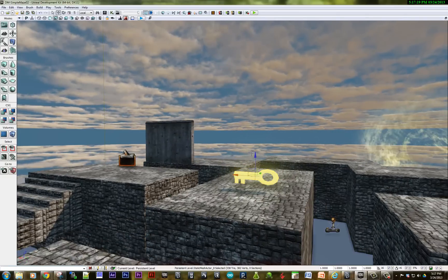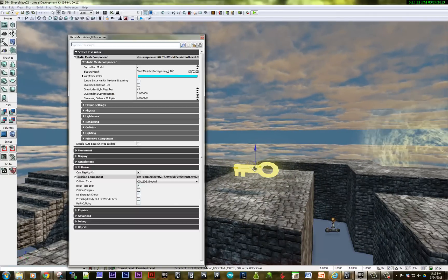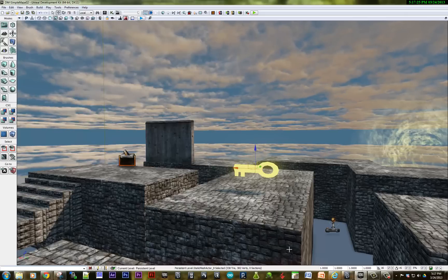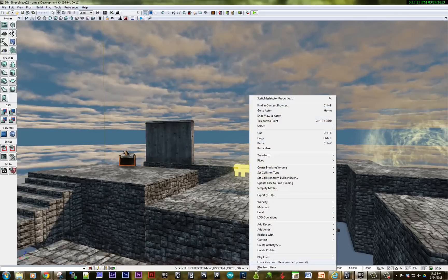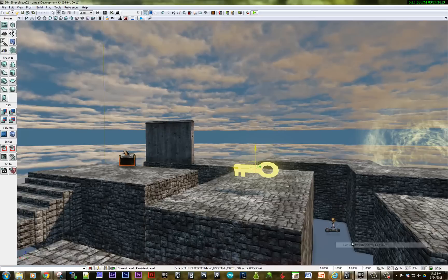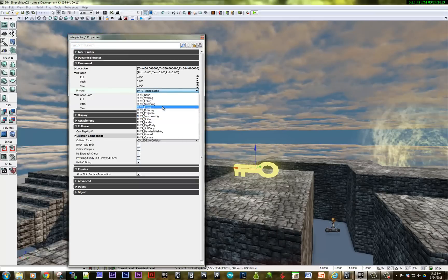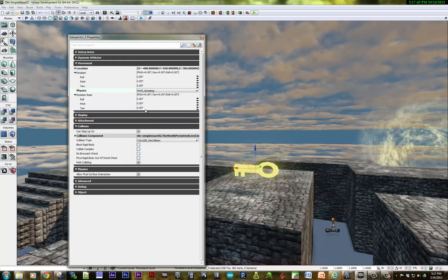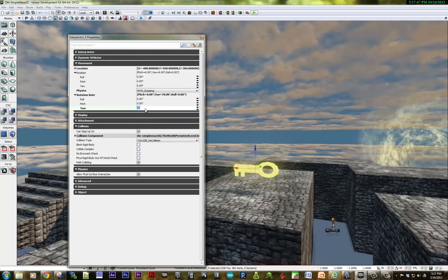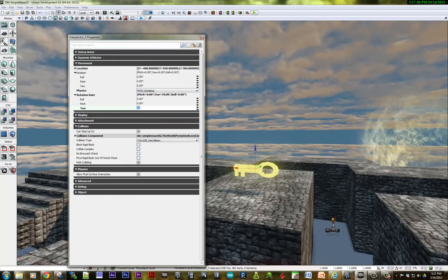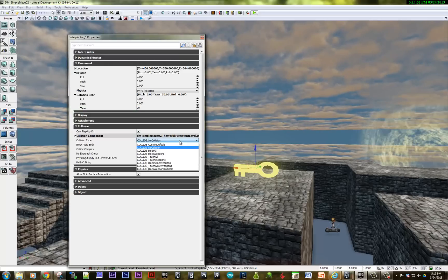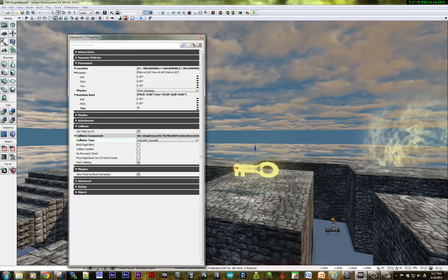Let's set up the key over here to do the same thing. The first thing you need to make sure is that this object is an interp actor. Right now it's a static mesh actor. I'm going to right click and convert it to a mover — now it's an interp actor. The other one was rotating, so I set this up and turned it into a rotator and had it rotate a bit. We also need to set up some collision — touching all is what we want, because if the character walks up to it and touches it.